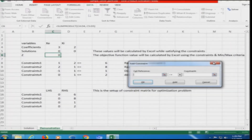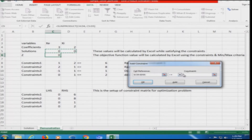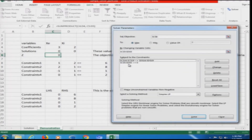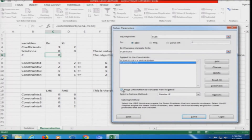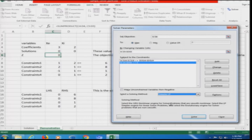The next constraint to add is the non-negativity constraint: C5 to D5 both should be greater than or equal to 0. Once added, that constraint shows up: C5:D5 are non-negative. Alternatively, you can check the 'Make unconstrained variables non-negative' box instead of adding this manually. For the solving method, we choose Simplex LP — GRG Non-Linear is for smooth nonlinear problems, and Evolutionary is for non-smooth; our problem is a simple linear program.